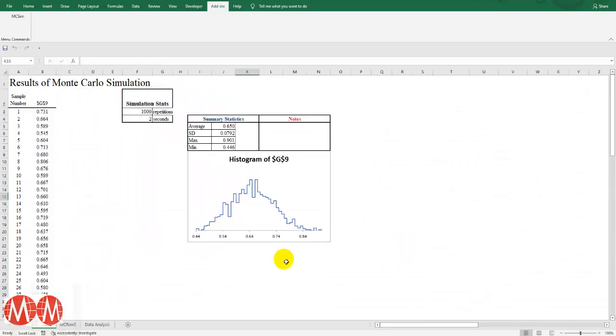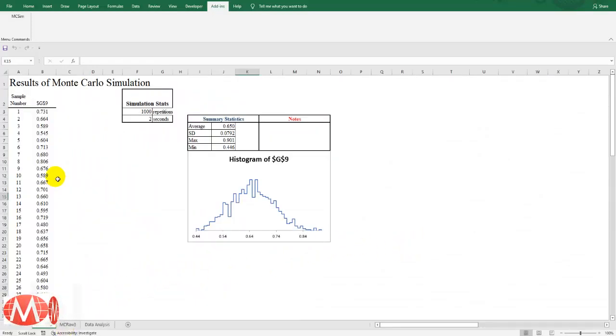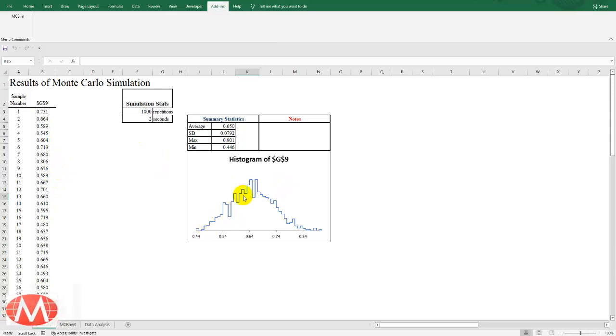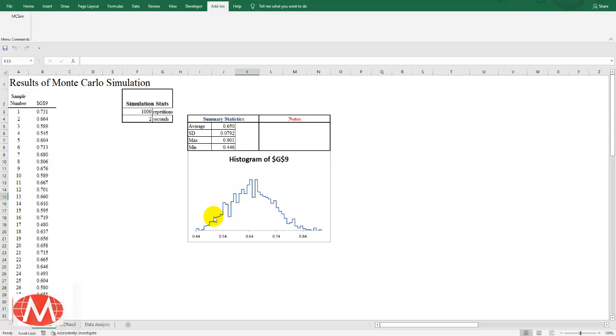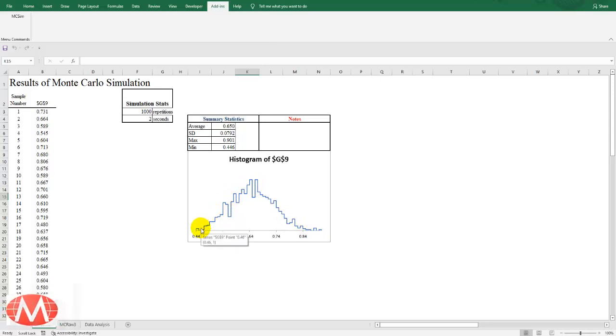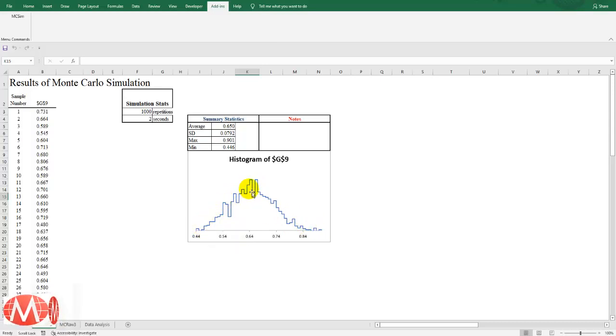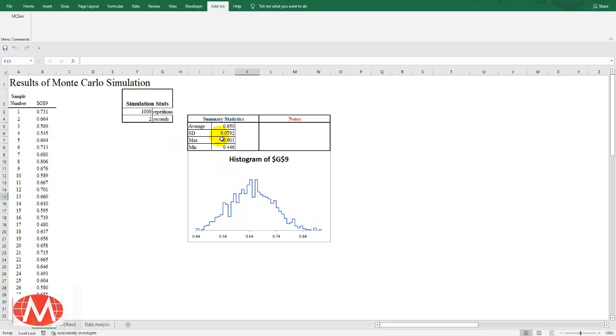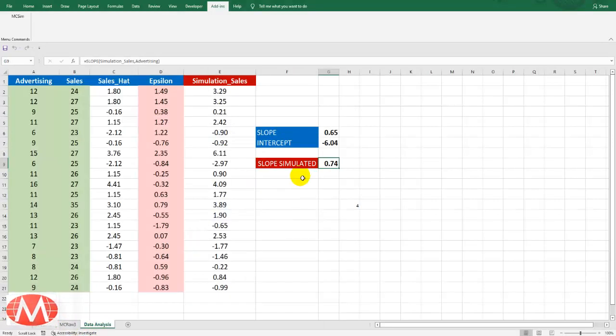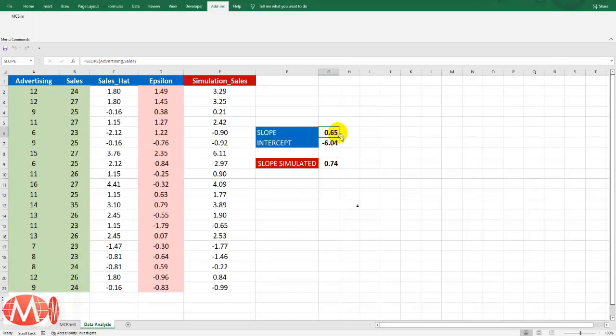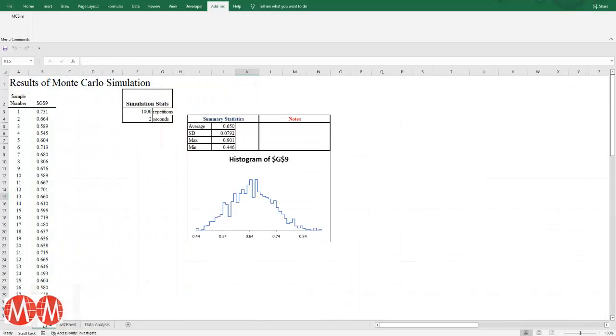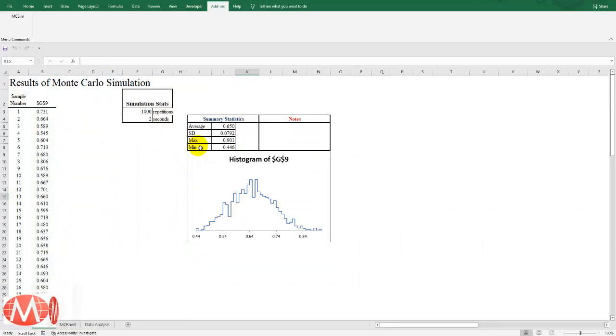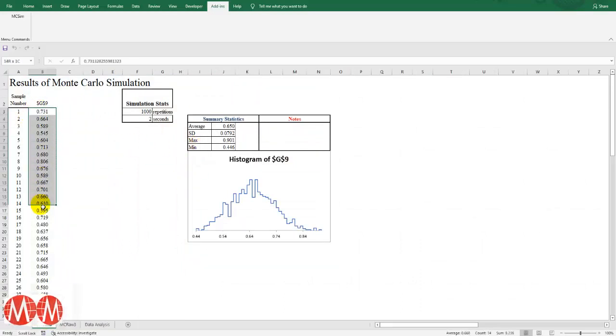Now we have two new sheets. So here we have a summary. And this is the histogram which is representing the sampling distribution of the slope. And here the average value of this slope is 0.65. You can observe this exactly same 0.65.